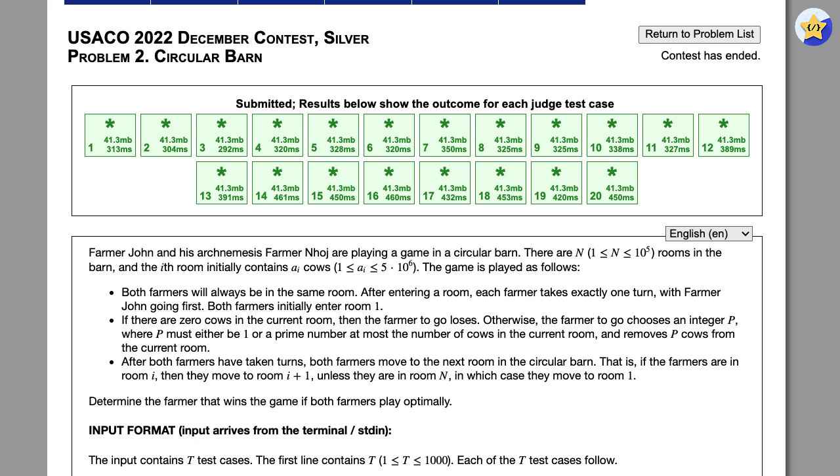Farmer John and Farmer Nhoj are playing a game where they have a circle of rooms and they're taking turns taking out cows from the room, where each is allowed to take out a prime number of cows. For every turn, both farmers go once, and the loser of the game is left there with zero cows in the room when it is their turn.